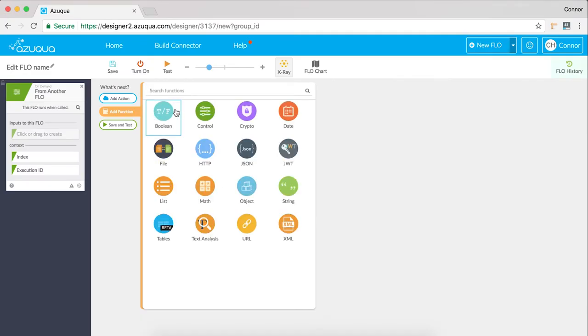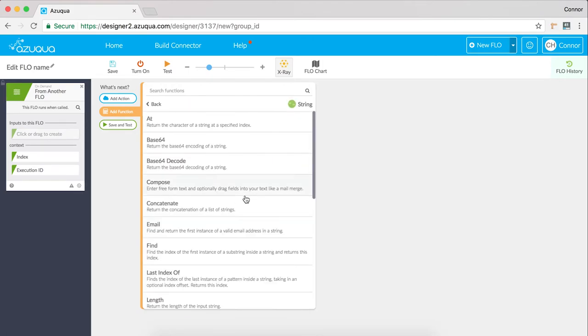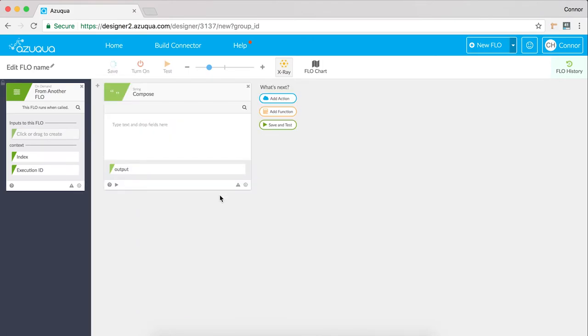Functions let you interact with any data that is being pushed through your flow. Functions are incredibly helpful and allow you to power very complex scenarios.